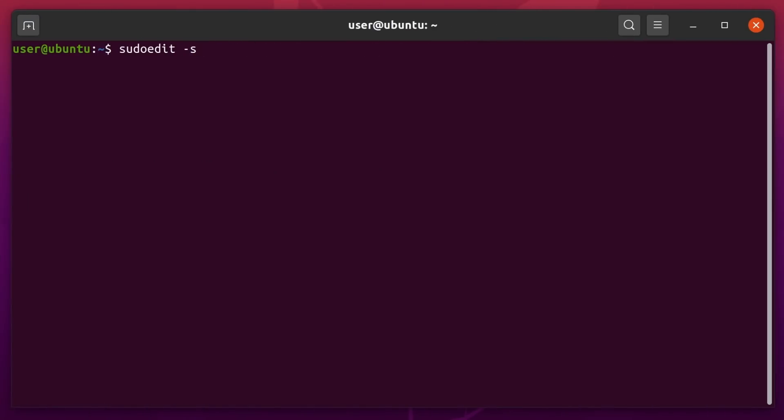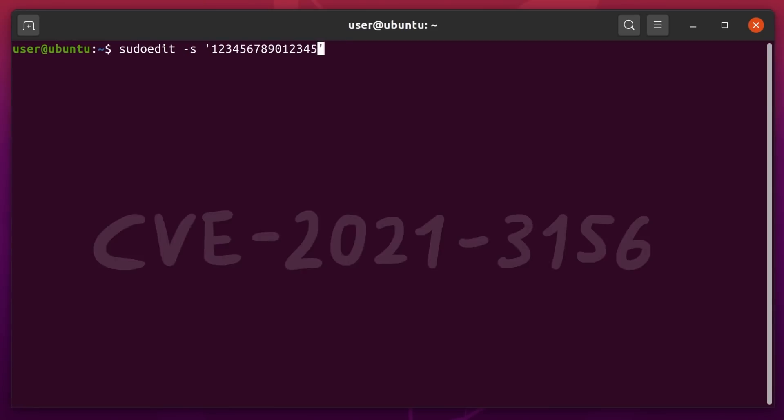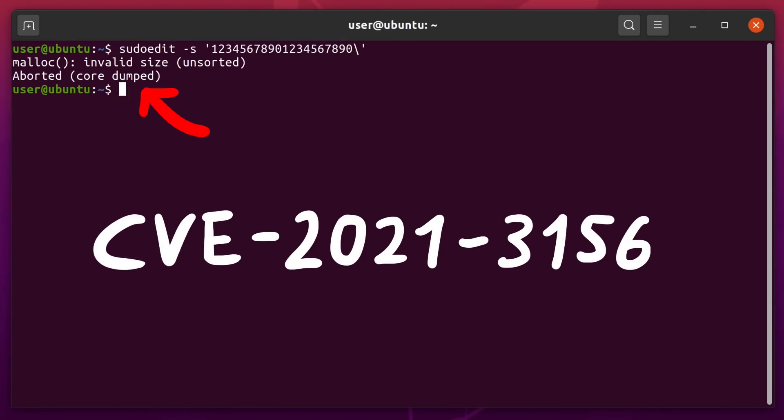We are on the journey of discovering, analyzing and exploiting the pseudo-vulnerability CVE-2021-3156.